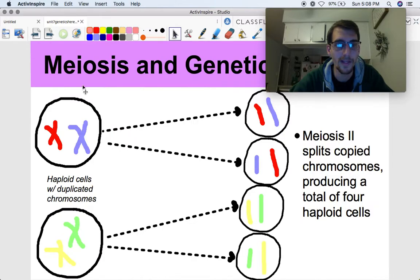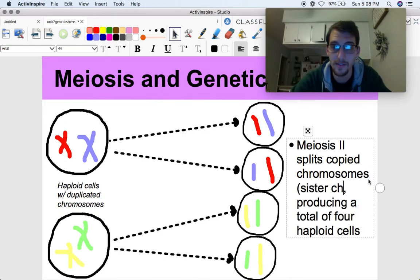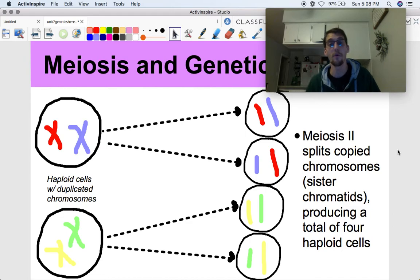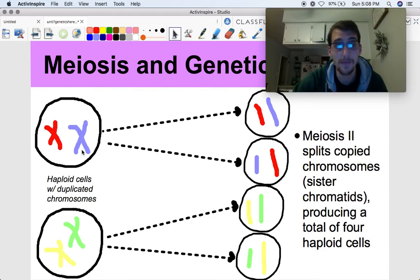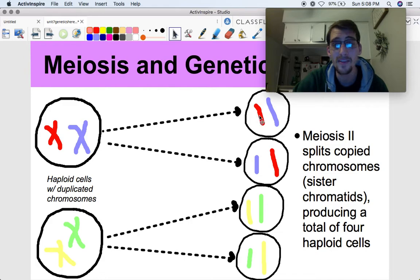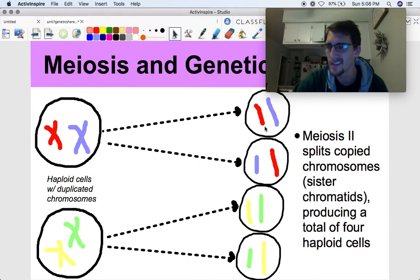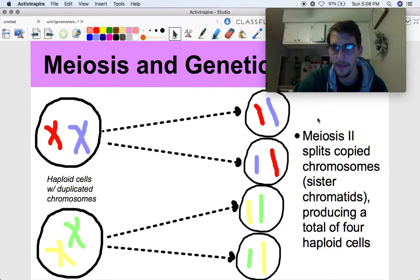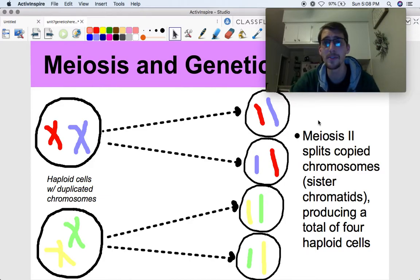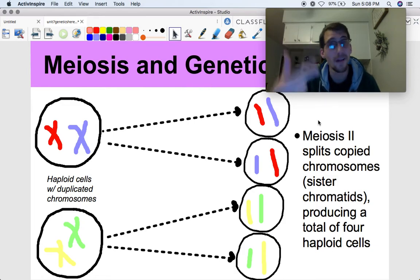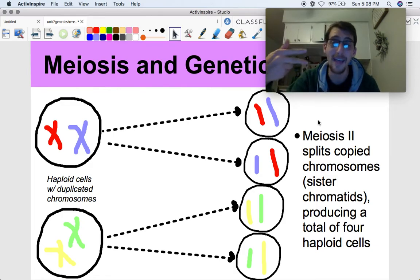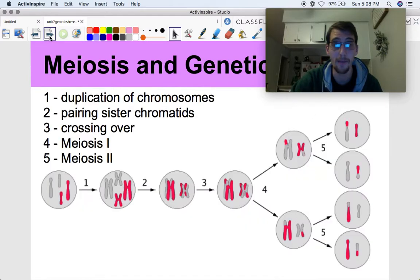During meiosis two, we split the copied chromosomes — also called sister chromatids — producing a total of four haploid cells. The homologous pairs are already split at the end of meiosis one, and then they divide again during meiosis two so that all four cells have one set of chromosomes only. To sum meiosis up: chromosomes are copied, then the homologous pairs split, then the sister chromatids split.